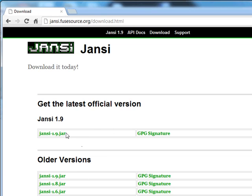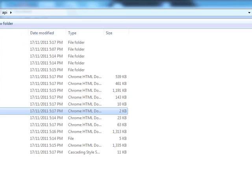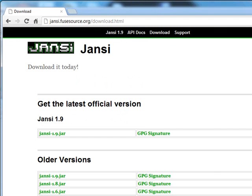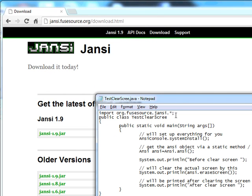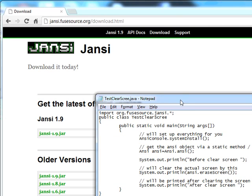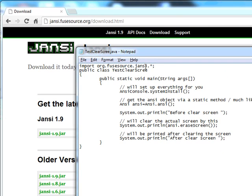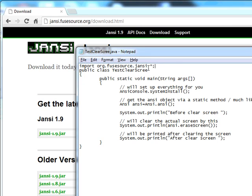After you have downloaded, you need to write some code in order to clear the screen. You need to import all the classes that reside in the package org.fusesource.jansi.